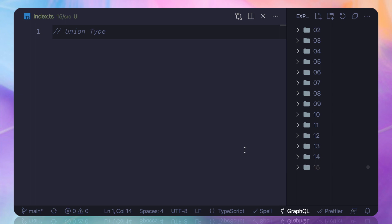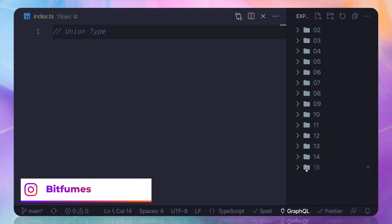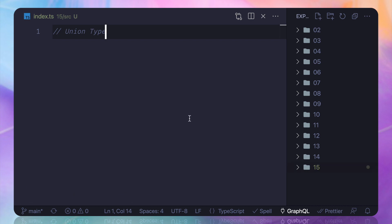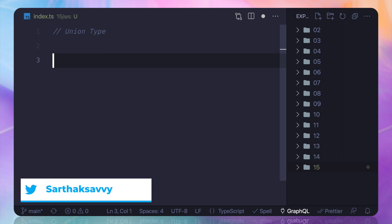Union type and what it is, let's understand in this episode. So this is the 15th folder or directory, and let's start getting the idea of union type. We have already seen it, but let's go into the depth of this.